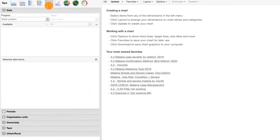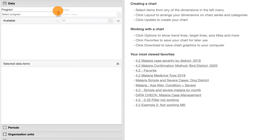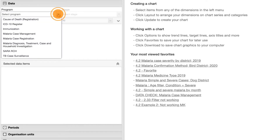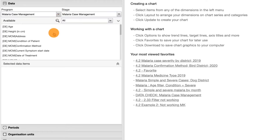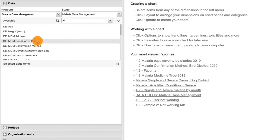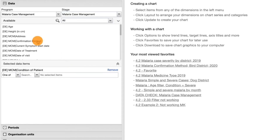In the data tab, we will again select the program and program stage: malaria case management. Next, we will select the data elements: condition of patient, and age.